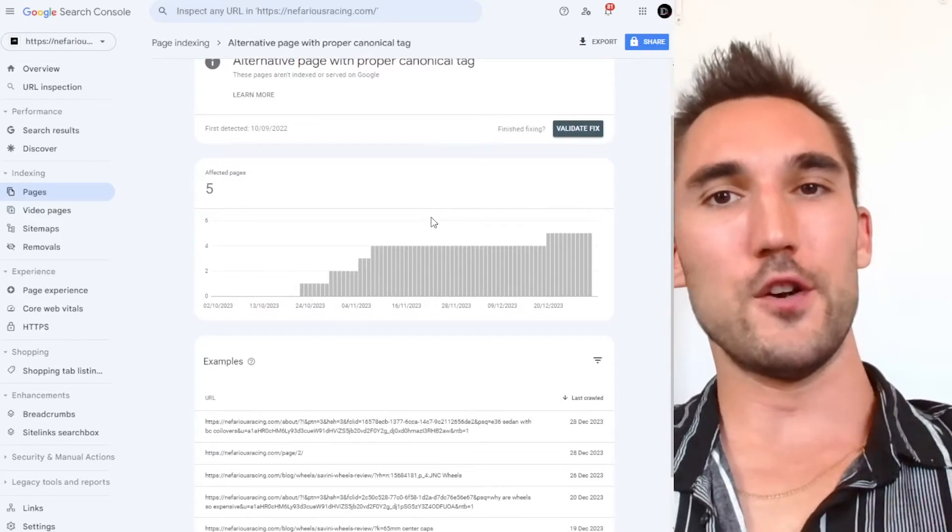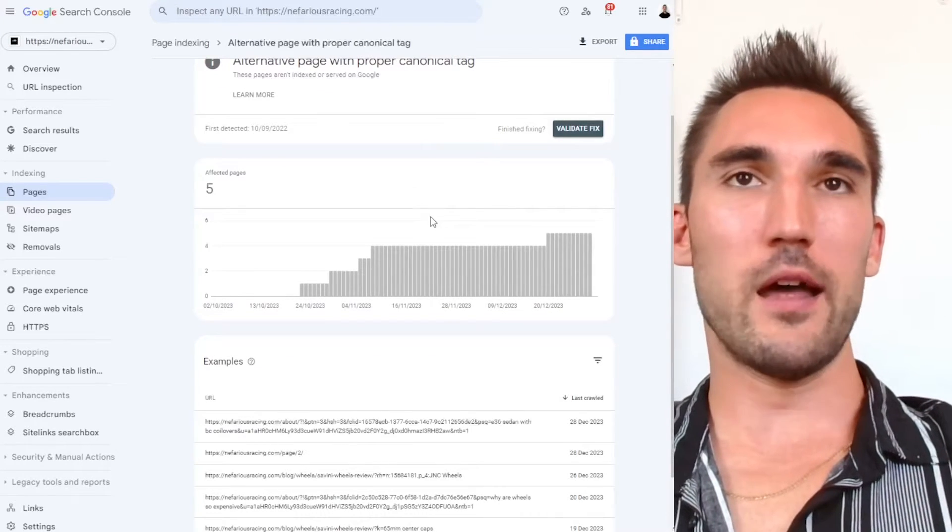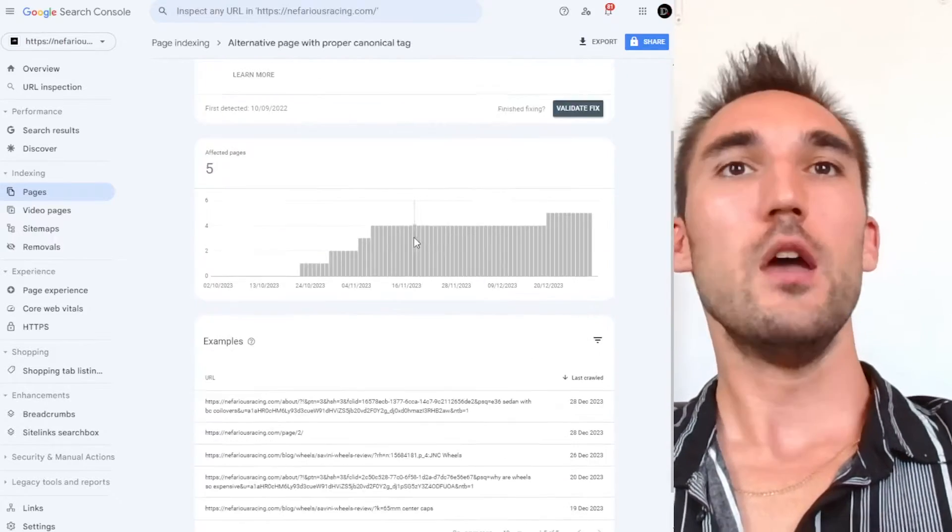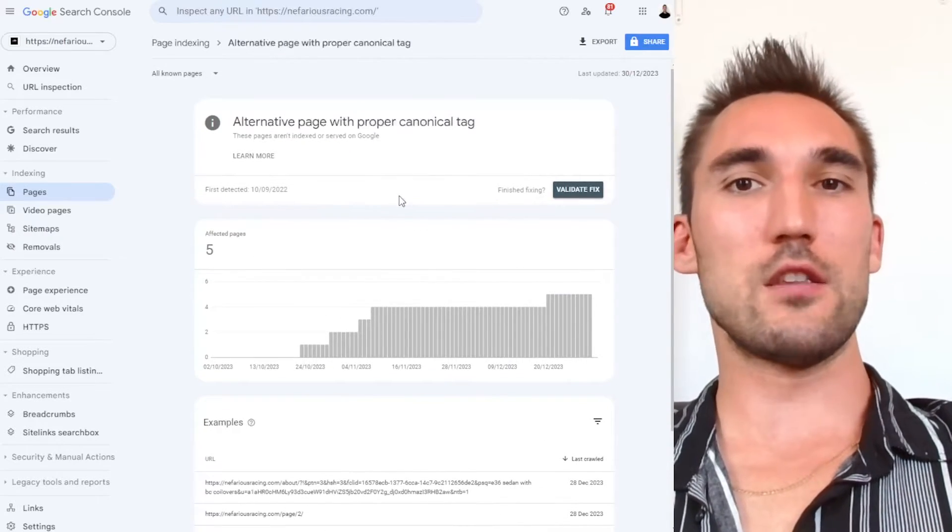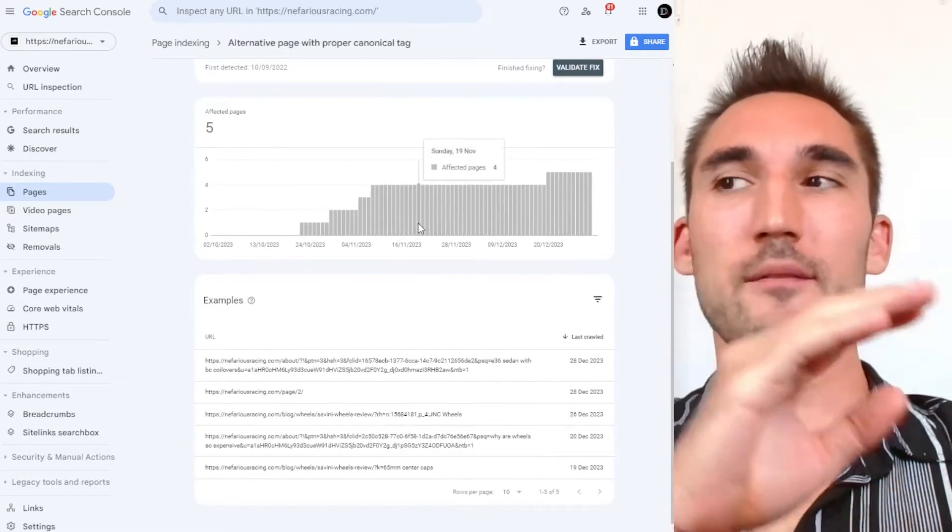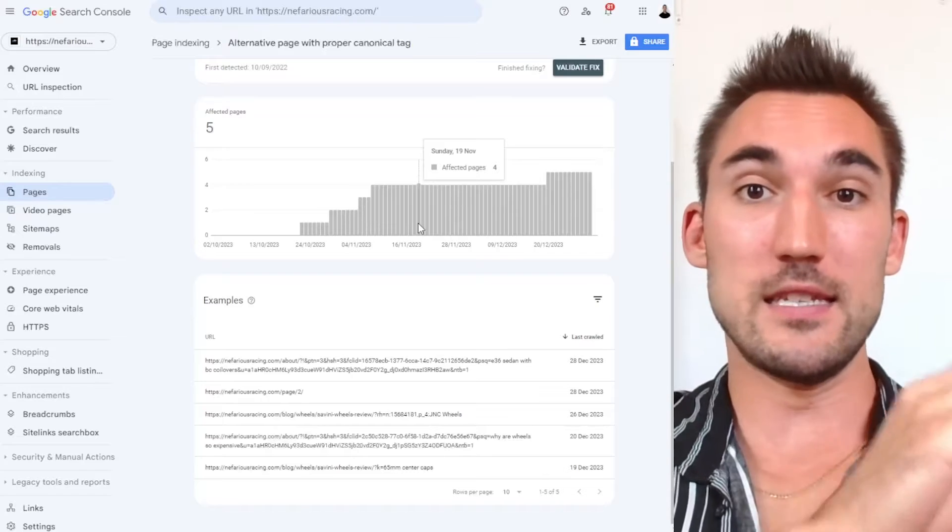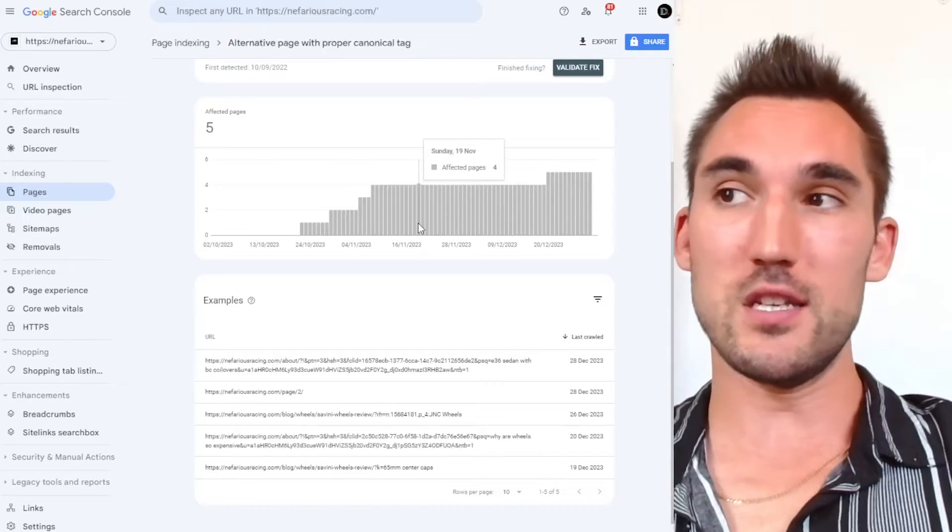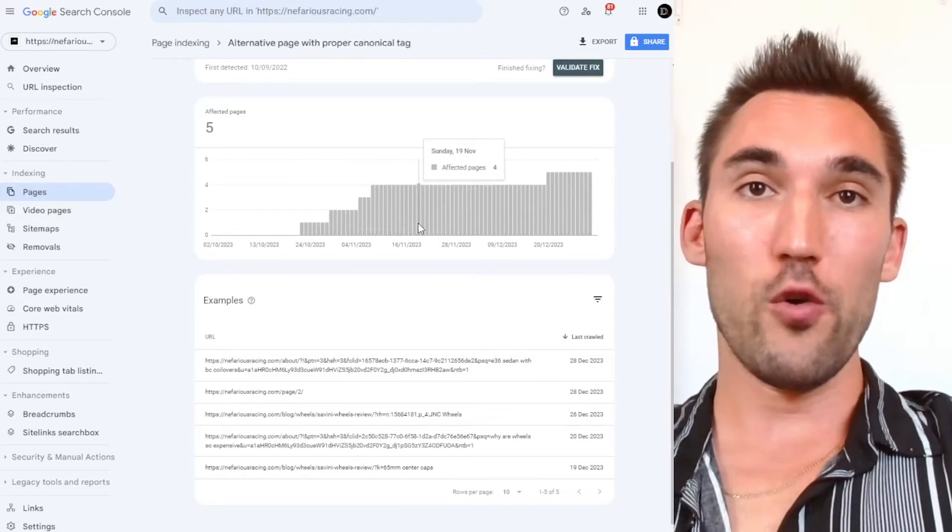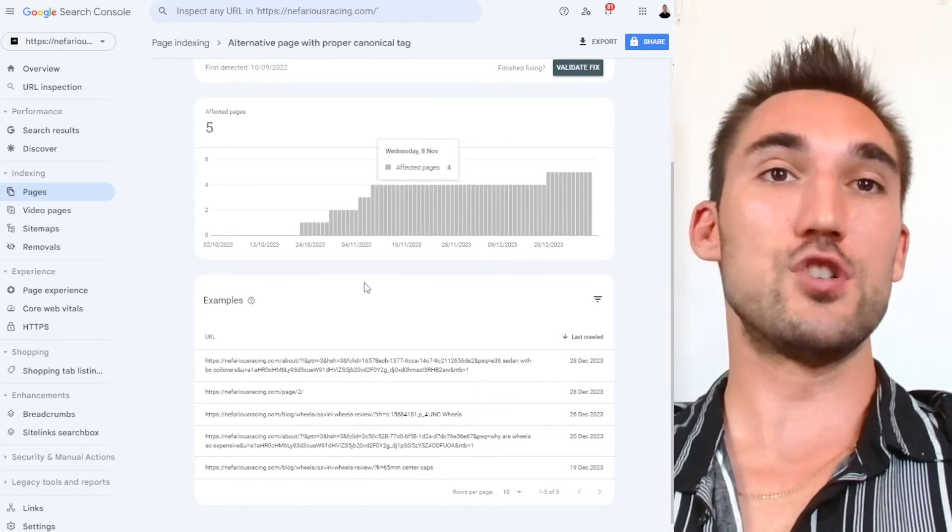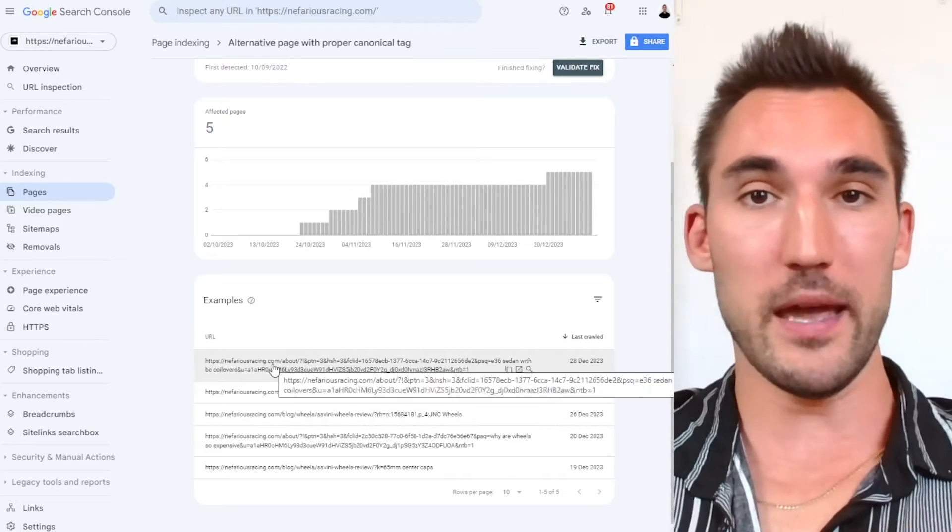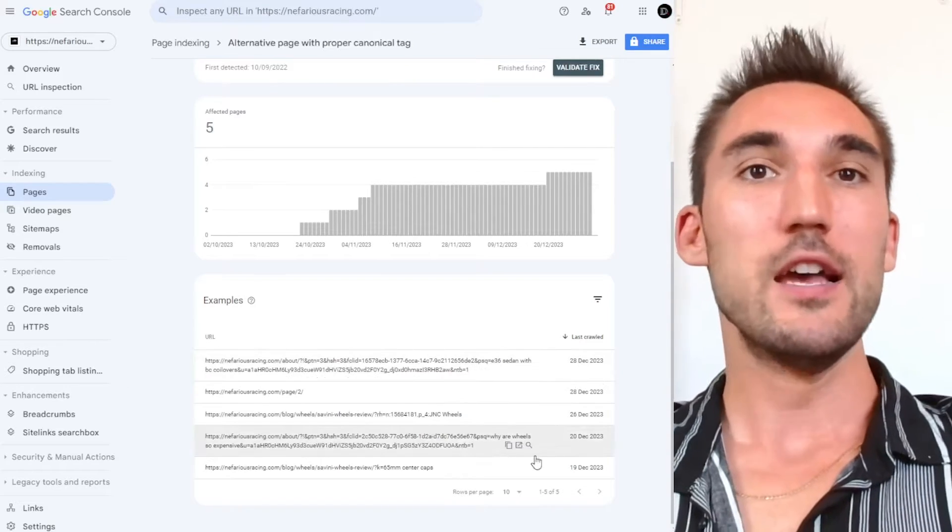Now, the first thing I want to point out about this is the fact that this is not necessarily a problem. What this is, is that Google is just letting you know that they have identified a different page that is the main page that they want to show for and that they have just sent this page to that page, if that makes sense.